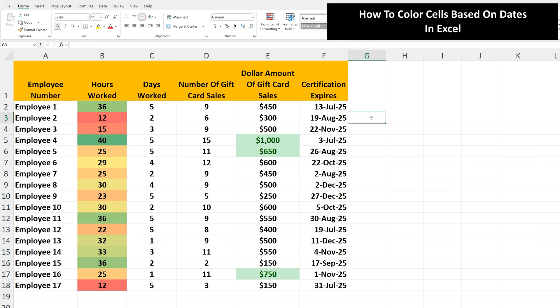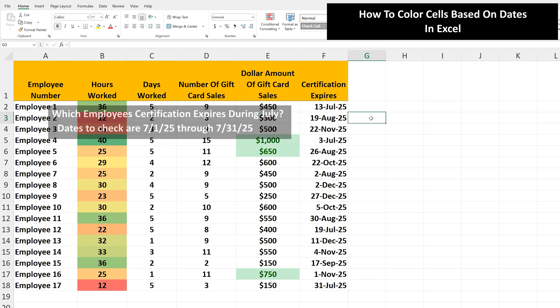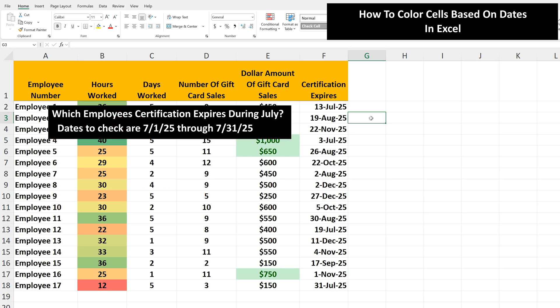Let's say that you want Excel to color cells based on dates. For instance, in this example worksheet, this is called conditional formatting. We're going to go through a very basic way of how to do this in column F, where we want to know which employee's certification expires during the month of July.